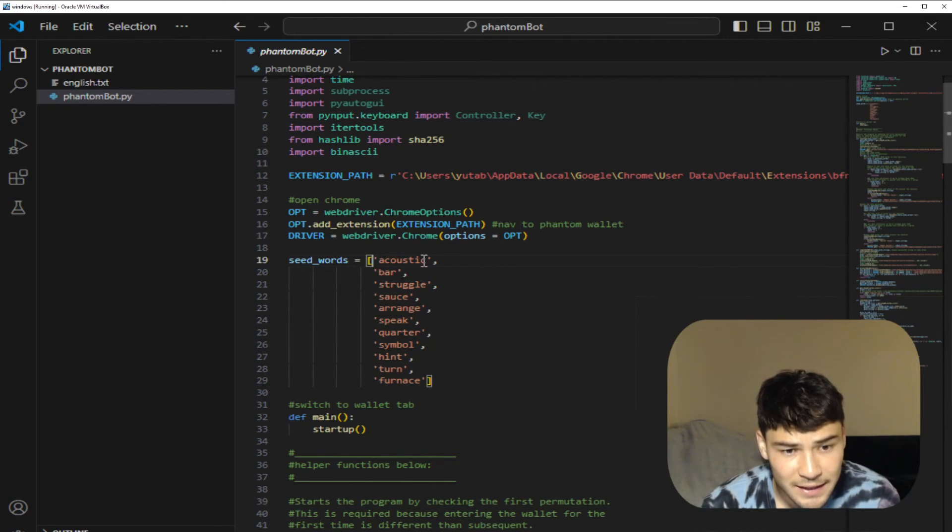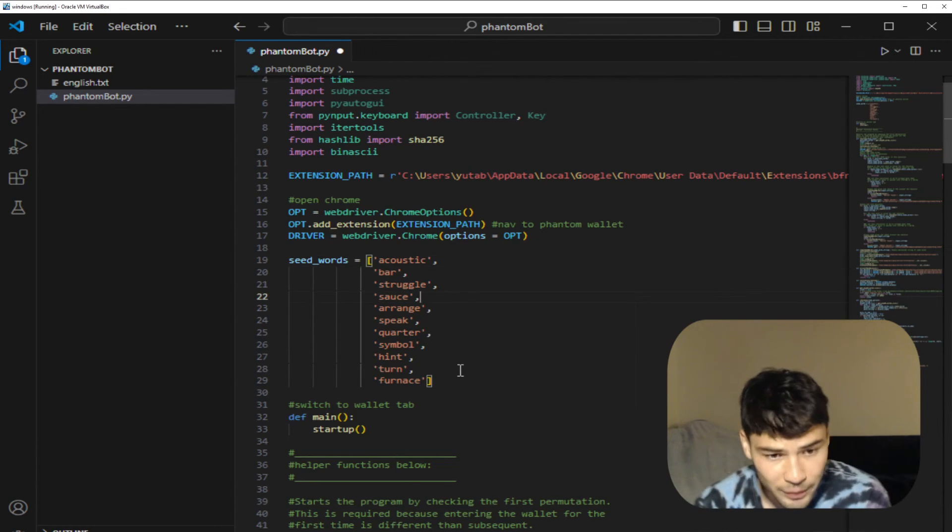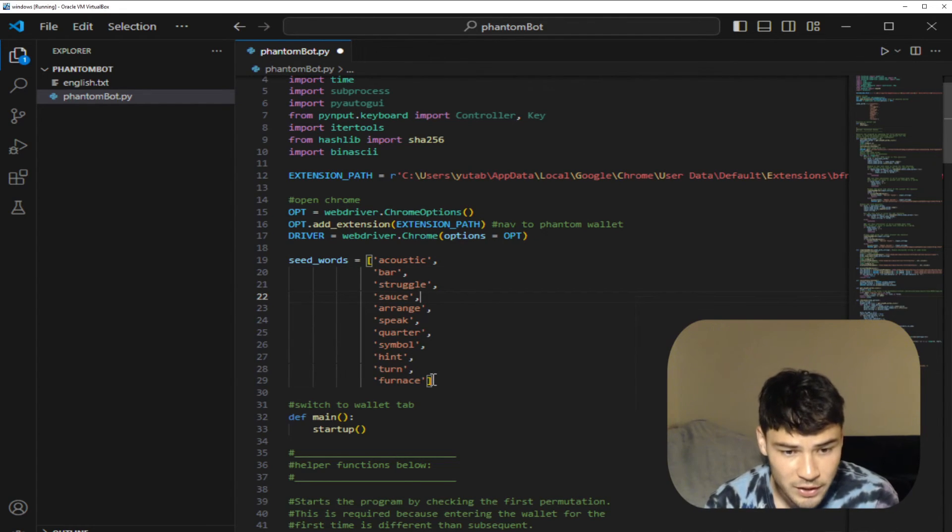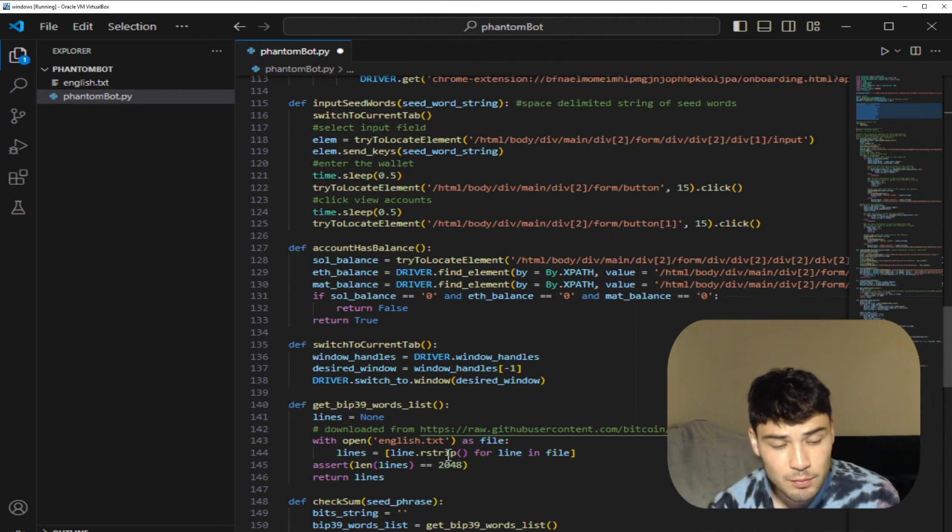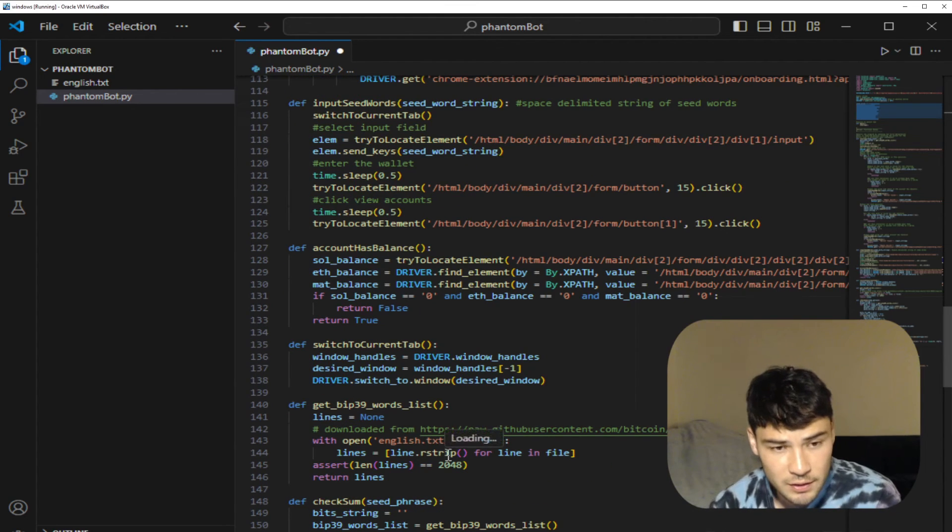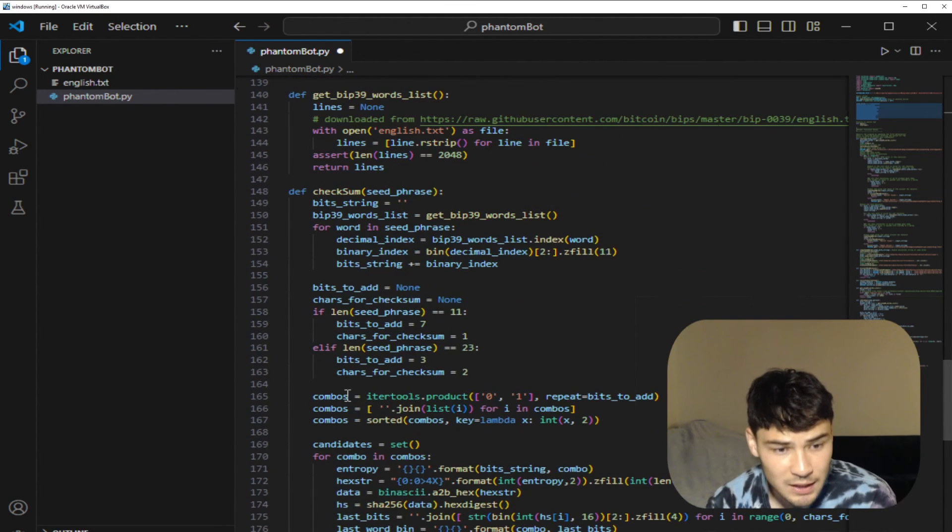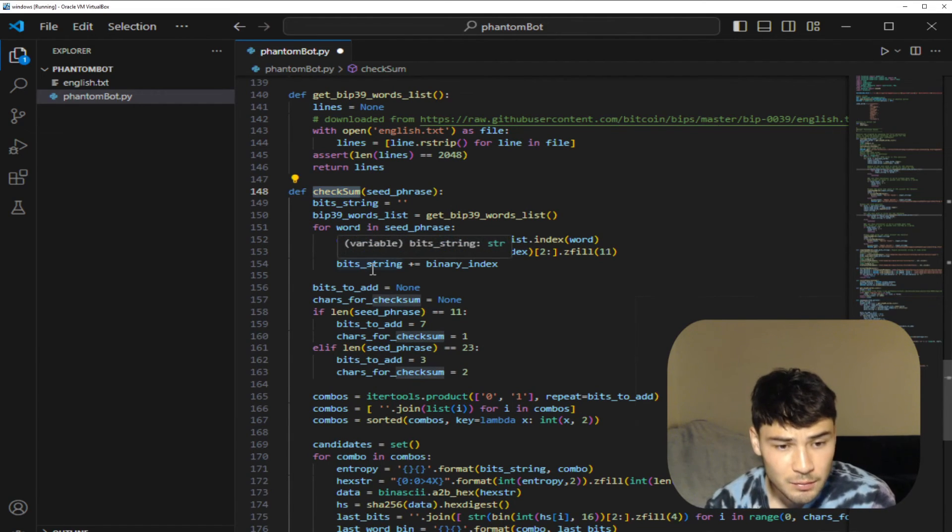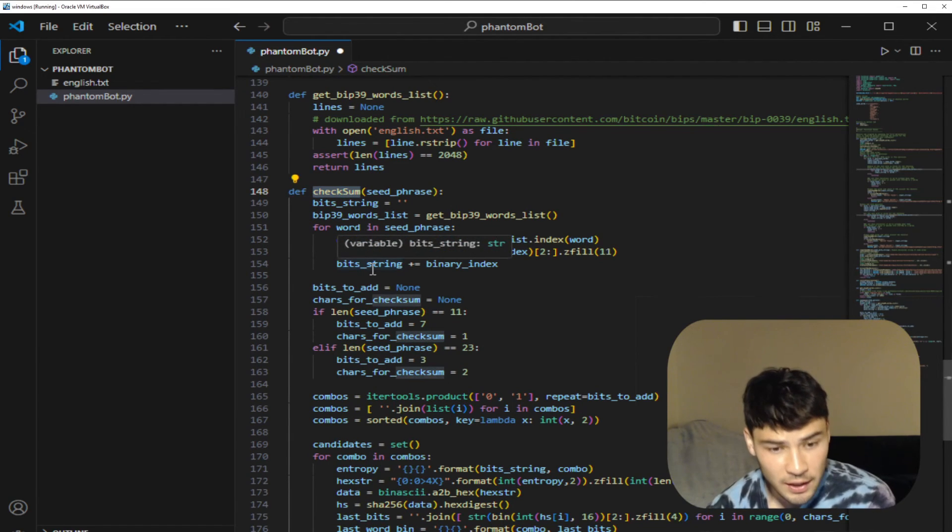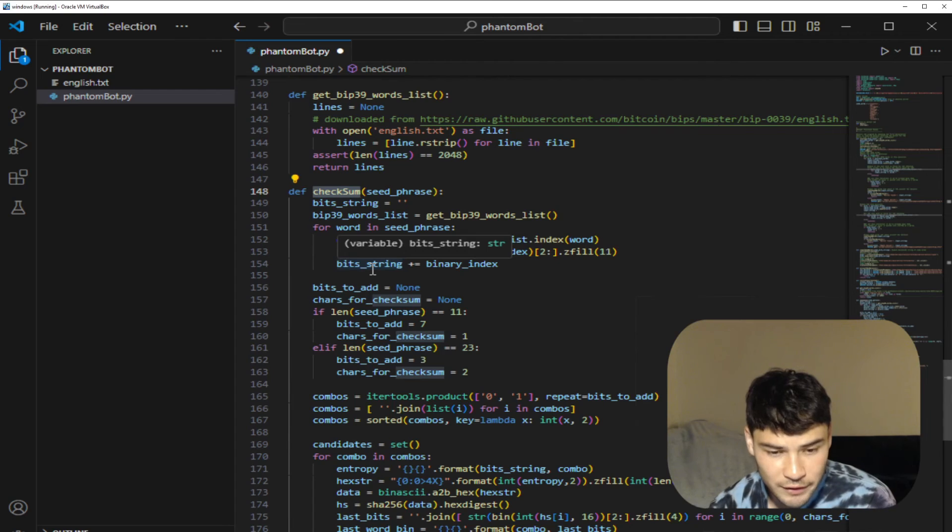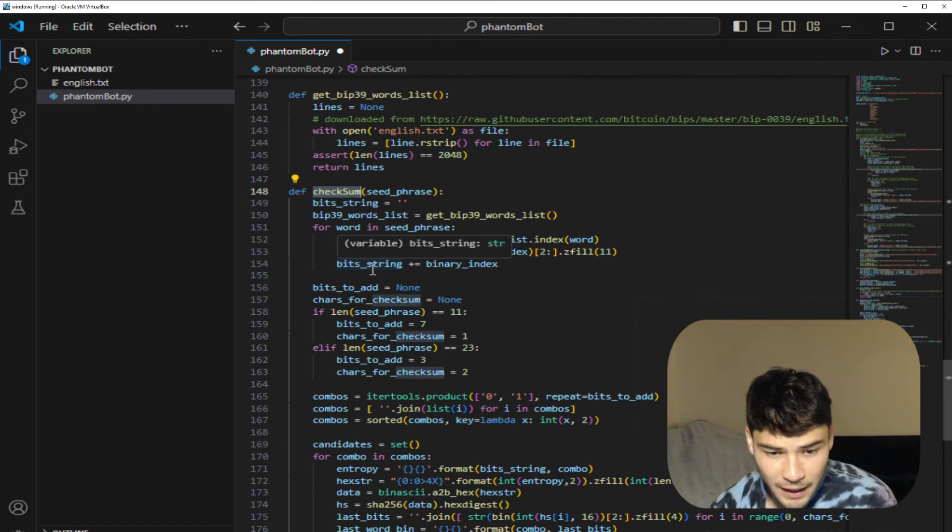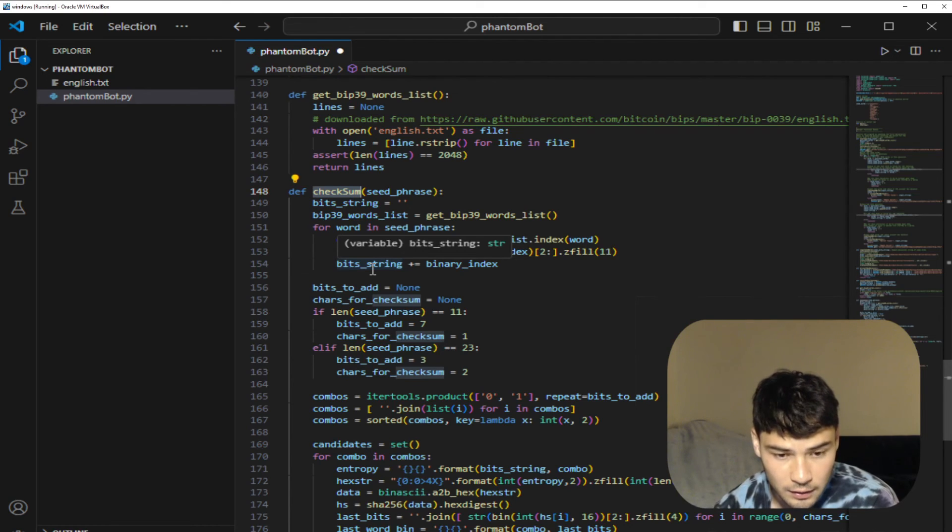It adds it in every location so it iterates through starting with the first location. That way it tests all permutations with these 11 words in this order. The way this program reduces the search space by 16 times is by using this checksum function. The checksum allows you to check if the last word matches the previous 11 words. If it doesn't match then the wallet is known not to be valid so it doesn't even run that check.